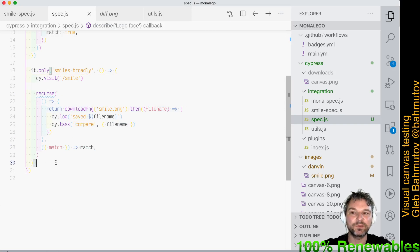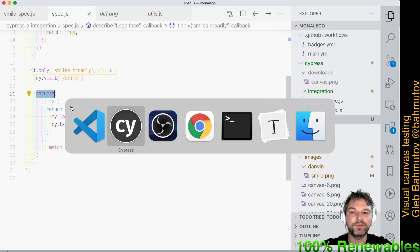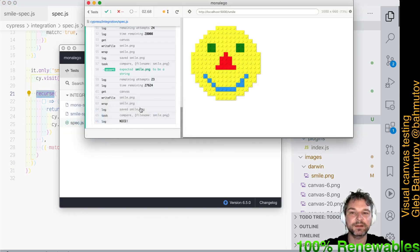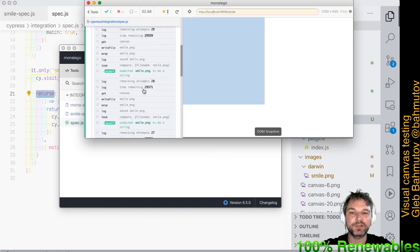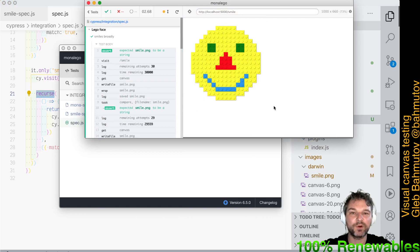So `cypress-recurse` can be used to do visual testing with retries for things like animated canvases. See you next time.